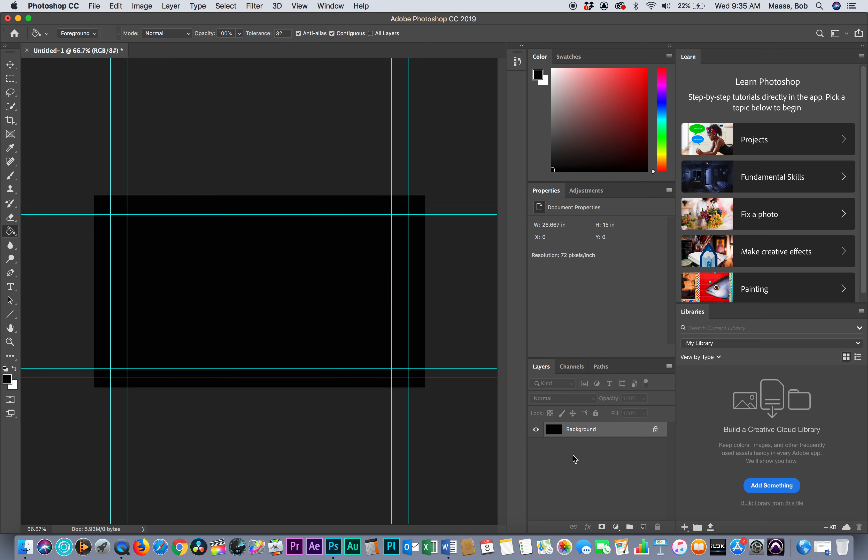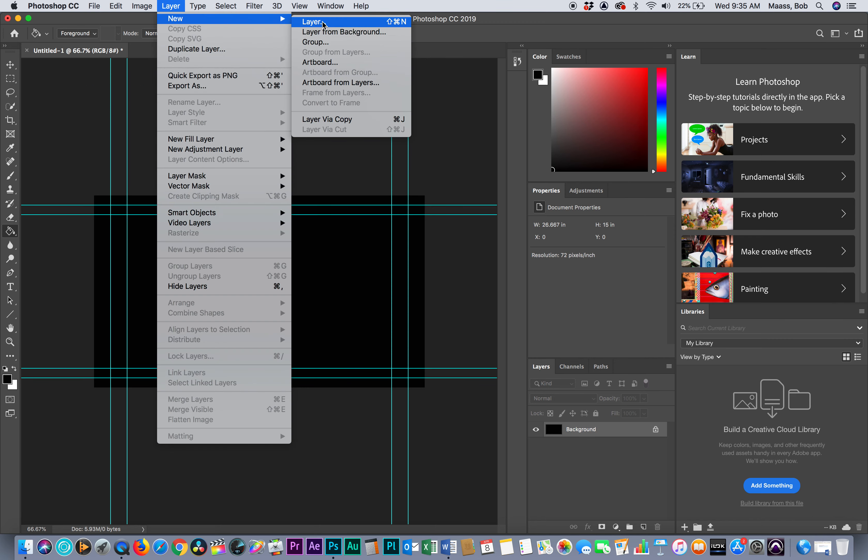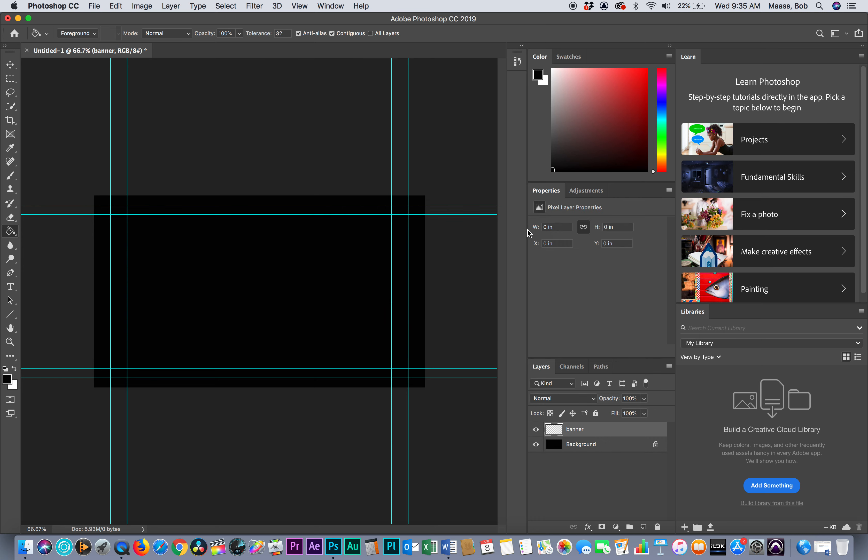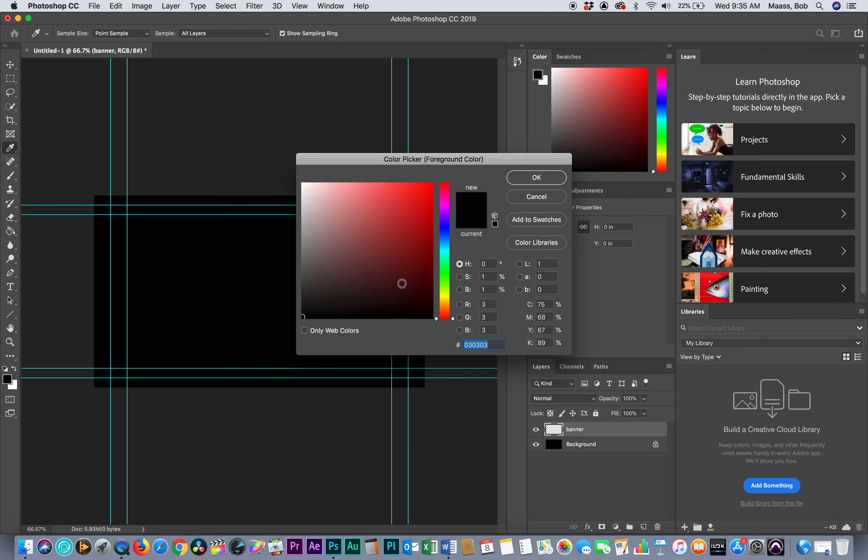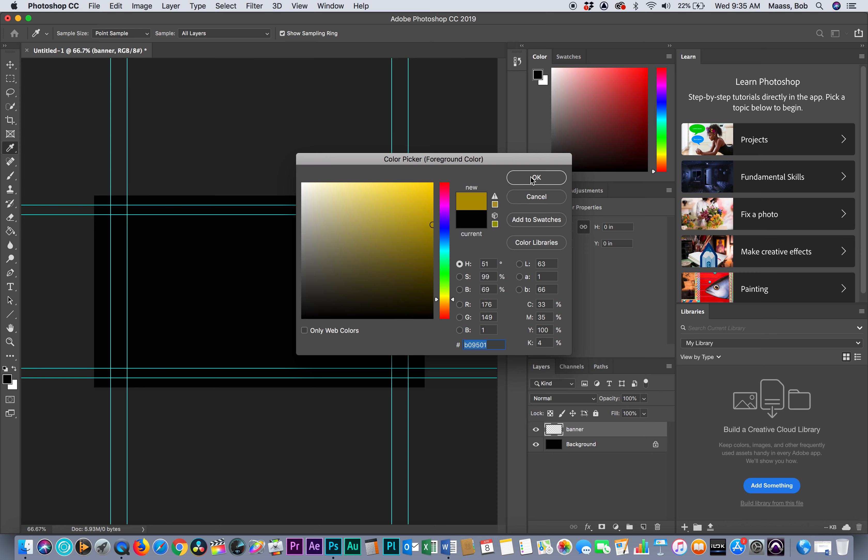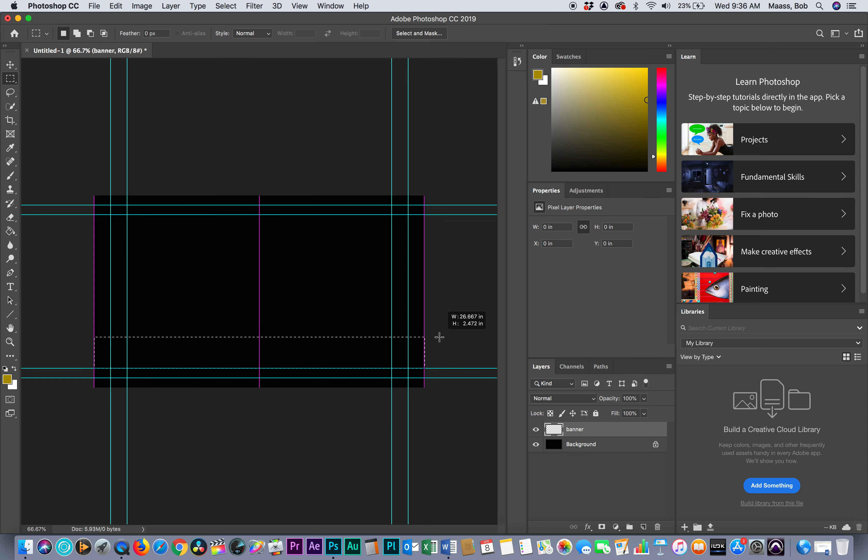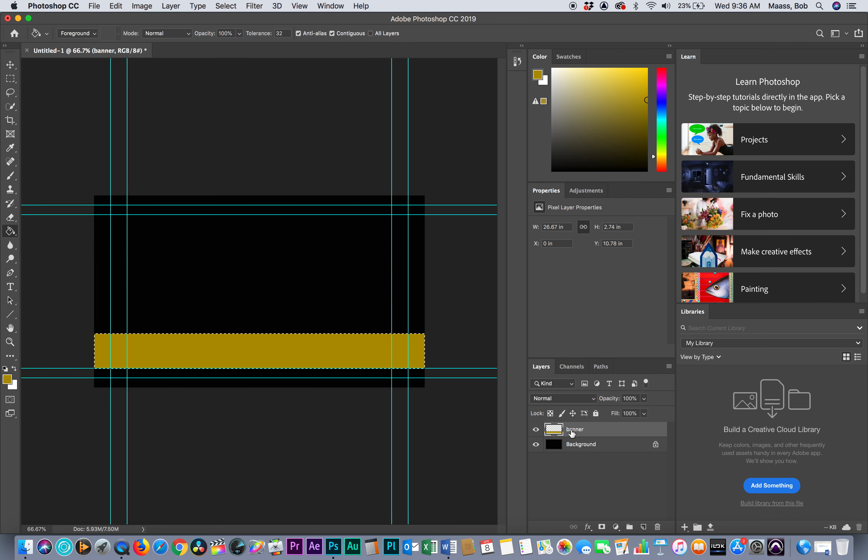This is a layer and it's locked. To build this lower third, I'm going to start with a little banner across. Layer, new layer, I'm going to call this banner. I want this banner to be a goldish, more of a golden type of color. I'm going to select my marquee tool and draw this banner across here, grab my paint bucket tool and paint it in. There's my first layer.